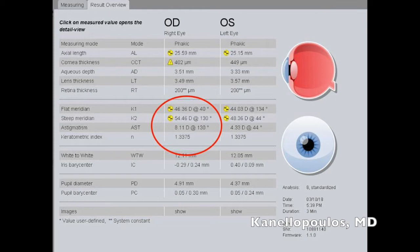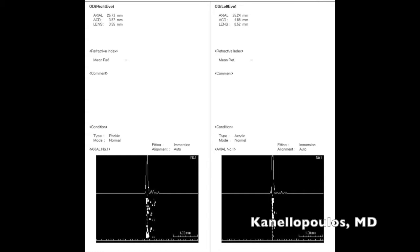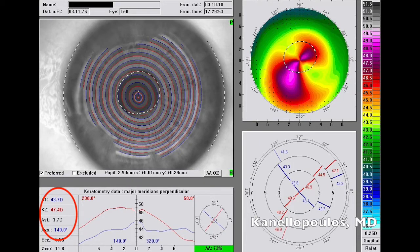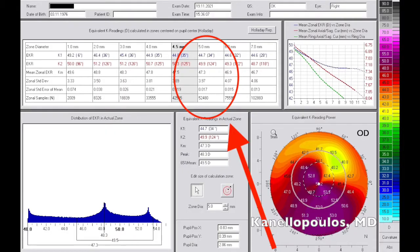In our LensStar calculations, you can see the keratometer here at 46.54. This is the Tomei device that we use as a second interferometer. The axial length measurements on the right are 25.71, and this is the Placido disc topography by the Tomei interferometer. This is the Oculus Placido disc topography, which gives us different axes and different amounts of astigmatism, and this is the 5-millimeter Pentacam — we'll talk about that further down.